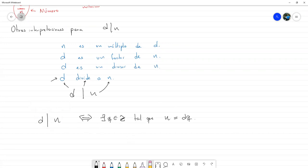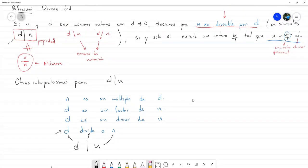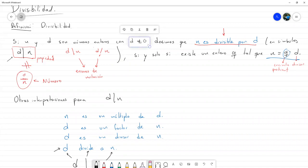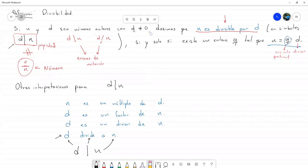Recuerden que siempre todo esto tiene una restricción adicional: que en todo momento D es distinto de cero. Básicamente la razón es porque no nos interesa dividir nada entre cero. Si nos interesara dividir algo entre cero, admitiríamos que D fuese igual a cero, pero como no, entonces D no puede ser cero. Ahora N sí puede ser cero, perfectamente, sin ningún problema, pero D no.